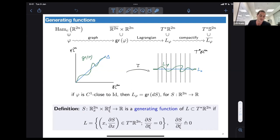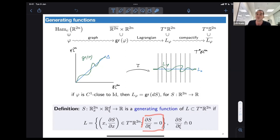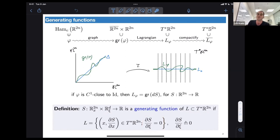It's a function from R^{2n} times some R^d, and we say that it's a generating function for a Lagrangian submanifold of the cotangent bundle if it satisfies the condition that we look at the derivative in the base direction along fiber-critical points, and we also require that the derivative in the fiber direction is transversal to zero.